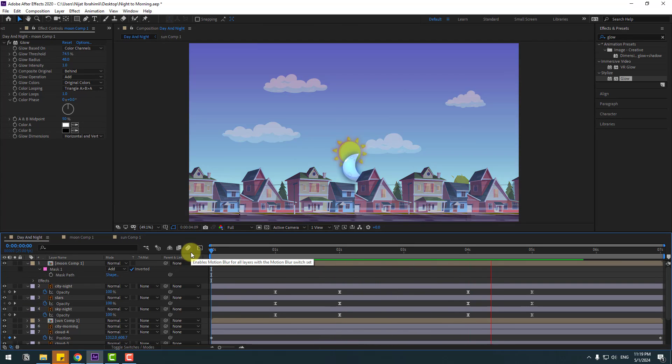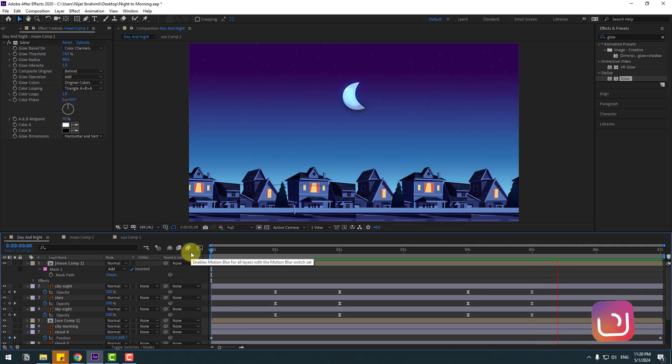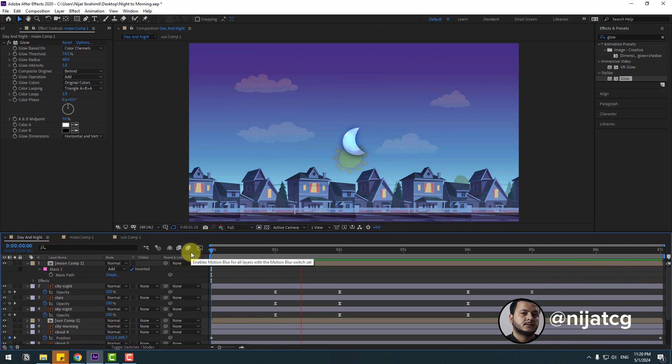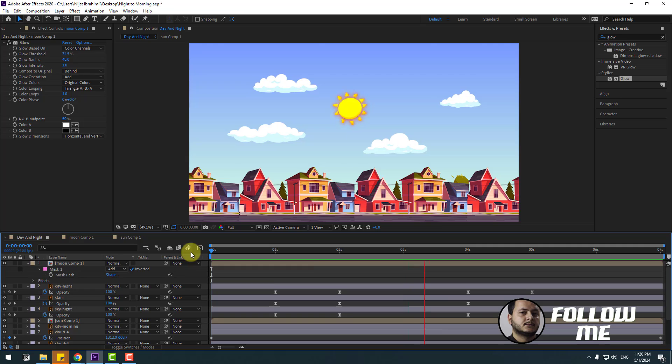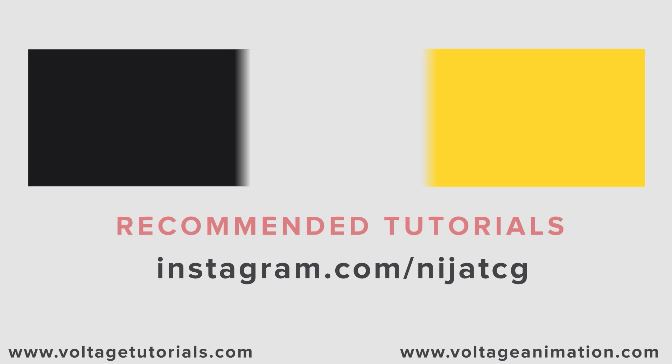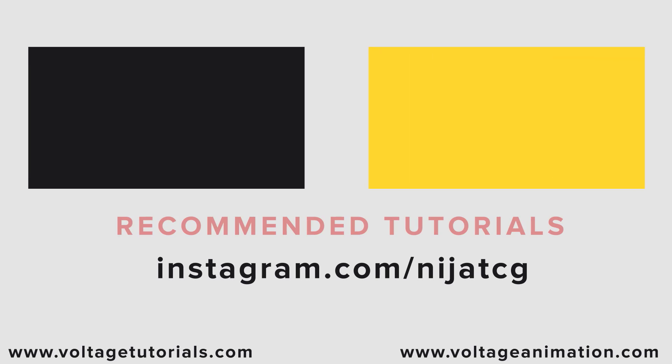Thank you for watching my video. Don't forget to subscribe to the channel, like the video, and please follow me on Instagram. Good luck!